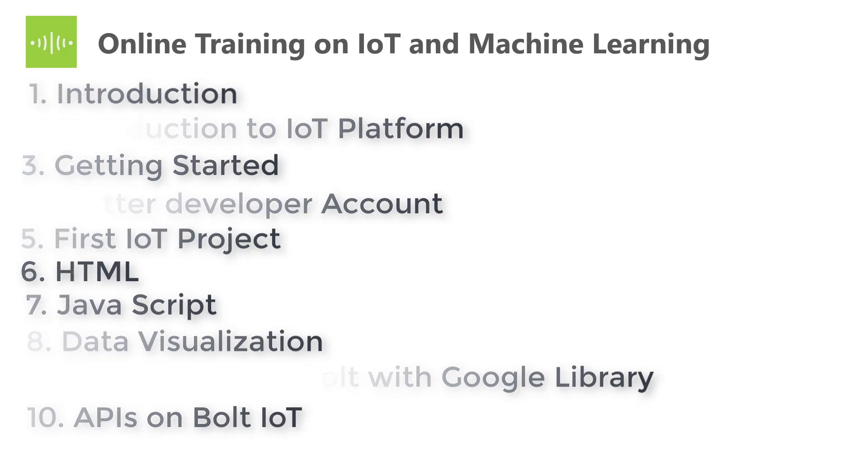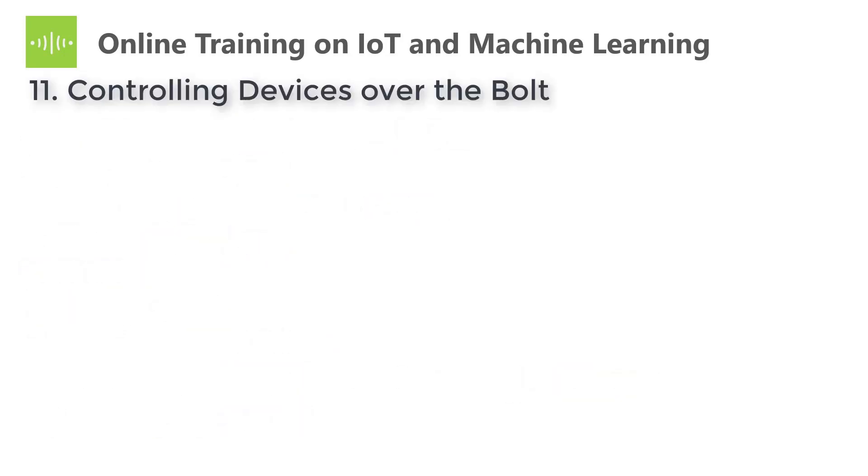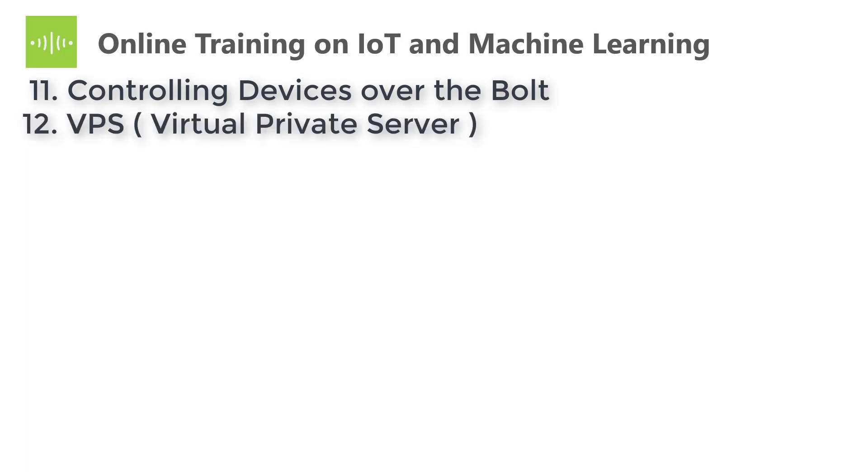The tenth one is APIs on Bolt. The eleventh one is Controlling Devices over Bolt. Here it contains projects and assignment modules with instructions to build. The twelfth one is VPS, Virtual Private Server. Here you will learn interfacing with the DigitalOcean cloud and its troubleshooting setup.